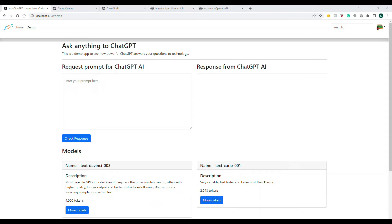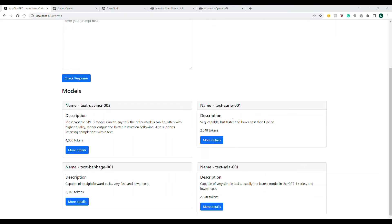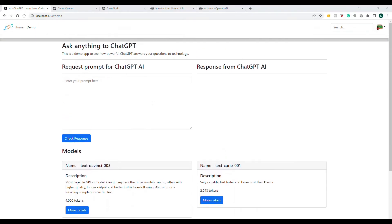Before I continue, you can see down here the four available models. Each model has its own uniqueness. This model is the most capable — whatever you ask, called a prompt, you'll get a good answer. There are a few parameters we'll talk about while going through the coding. Based on the parameters the response varies. You can choose a model based on cost and other factors.